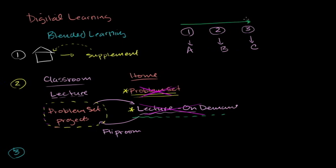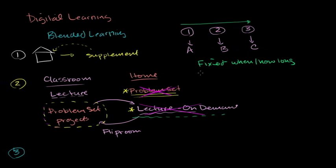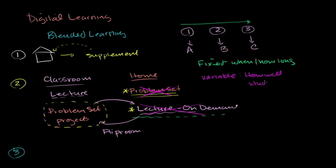It makes fixed when and how long you have to learn something, and what ends up being the variable, and it has to be the variable, because something has to give, if you're just marching everyone together at the same pace, what's variable is how well students understand. And to some degree this is true of the supplement, and this is true of even the flipped classroom, because you're still moving people together at a fixed pace.